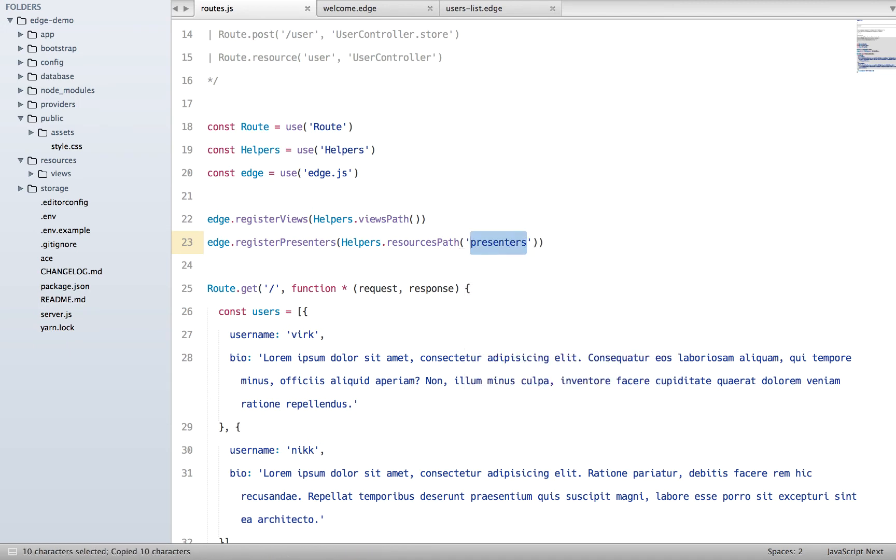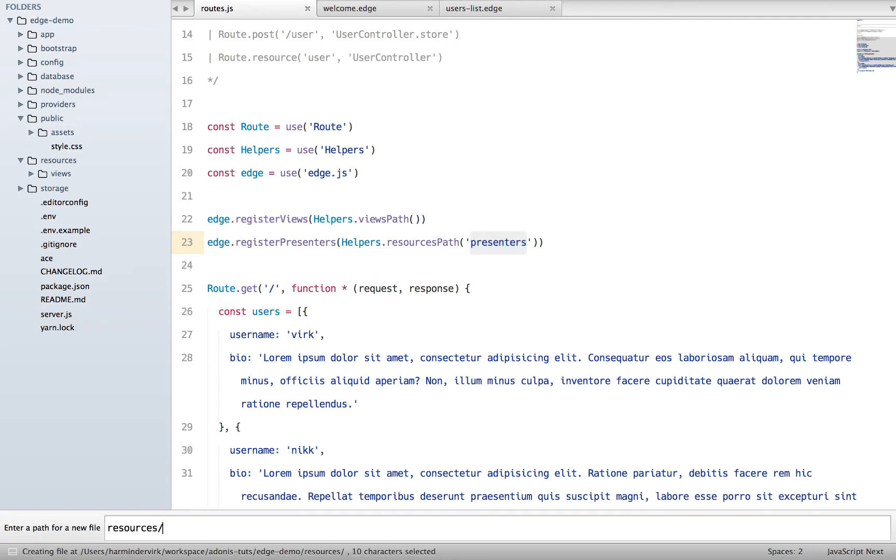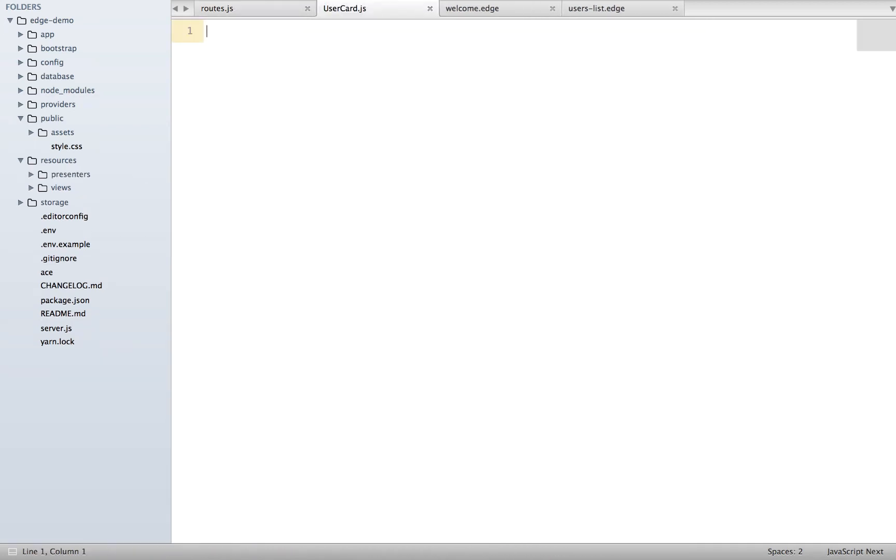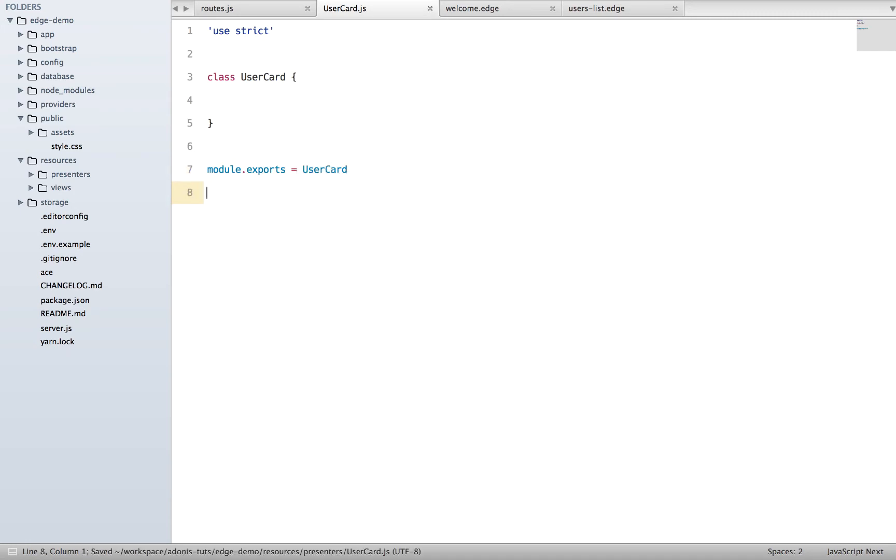Next thing I'm going to do is create a presenter. So I'll say resources/presenters and a presenter for a user card. I'll say class UserCard, make sure to export this class.